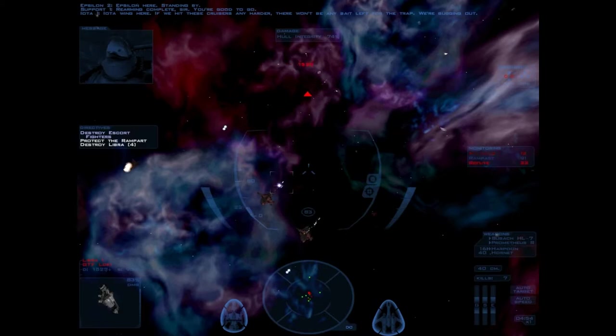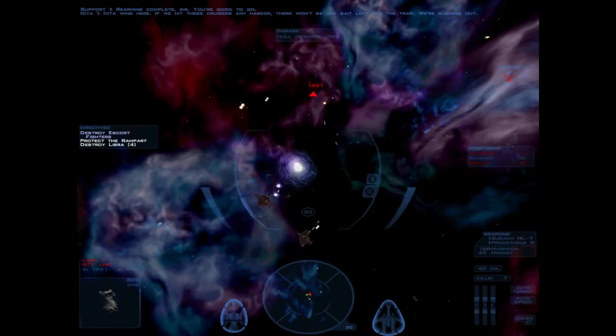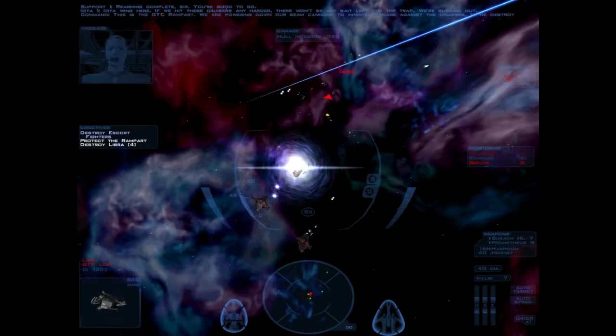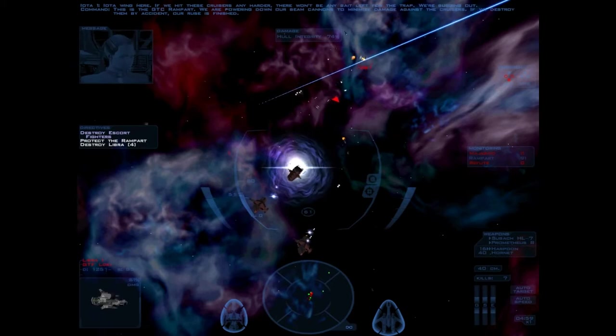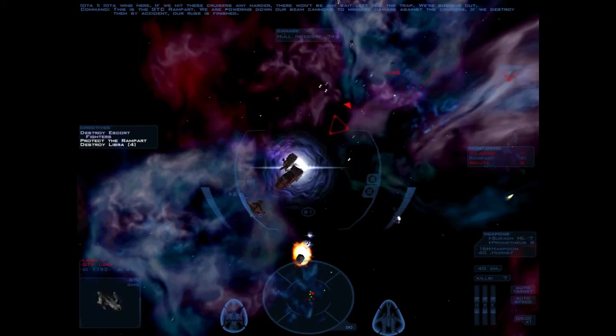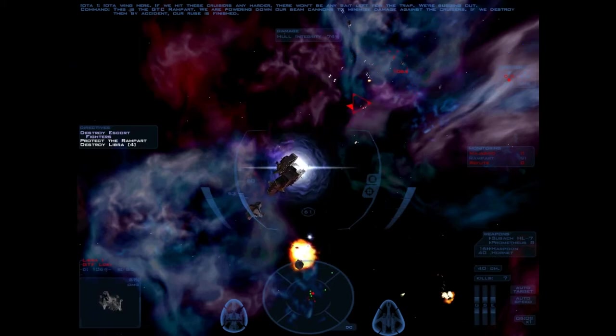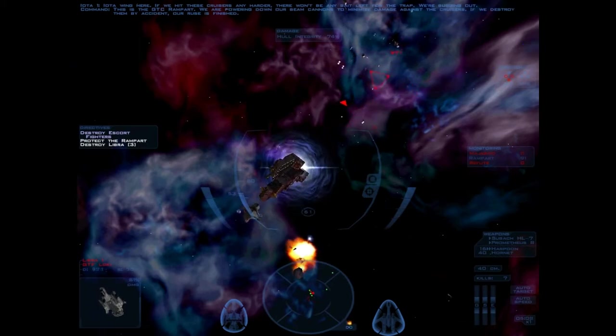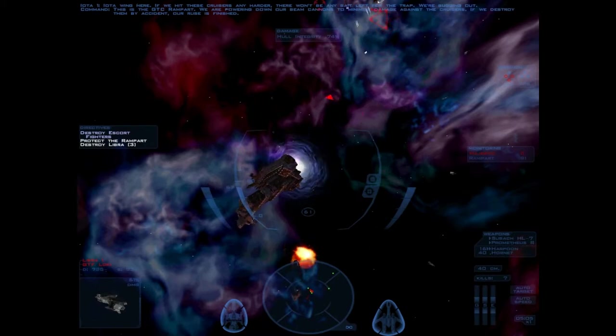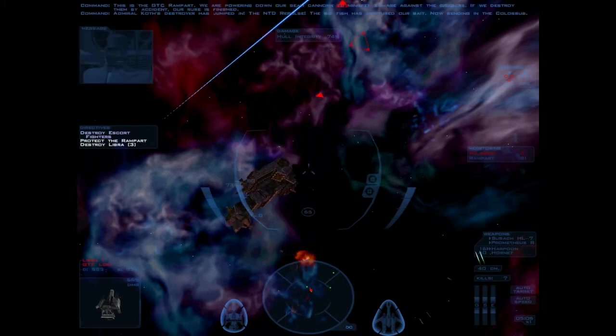Iota Wing here. If we hit these cruisers any harder, there won't be any bait left for the trap. We're bugging out. We're powering down our beam cannons to minimize the damage to the cruisers. If we destroy them by accident, the Admiral comes.